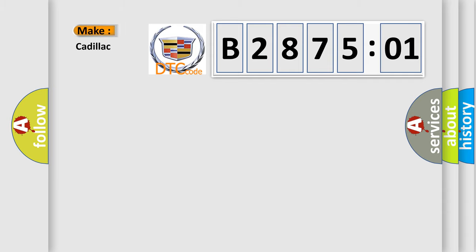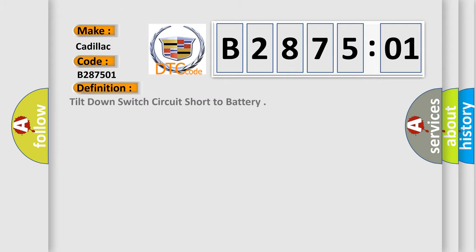So, what does the diagnostic trouble code B287501 interpret specifically? For Cadillac car manufacturers, the basic definition is tilt-down switch circuit short to battery.